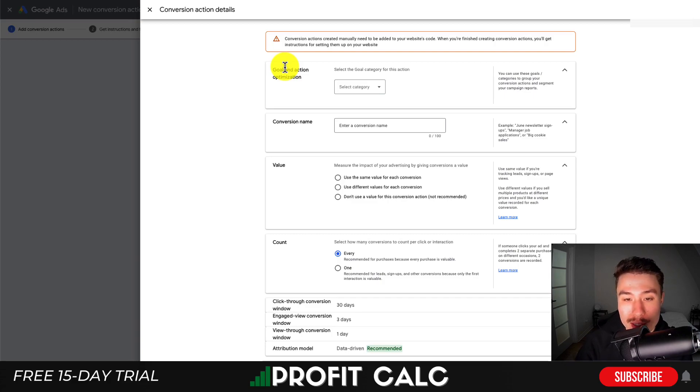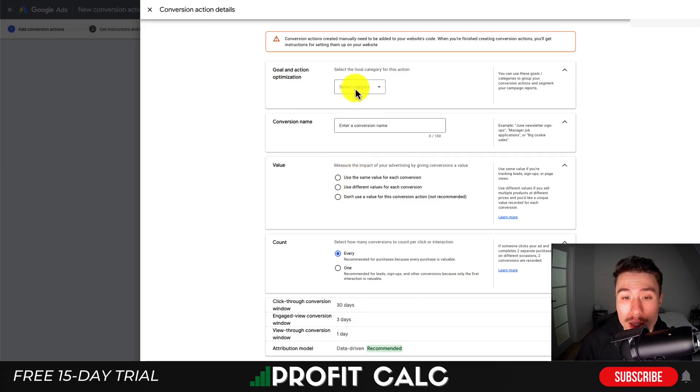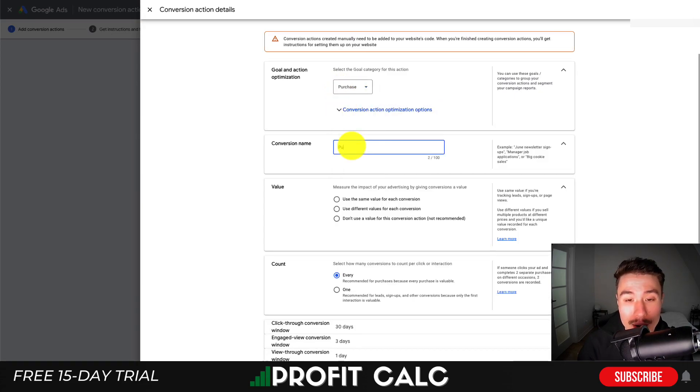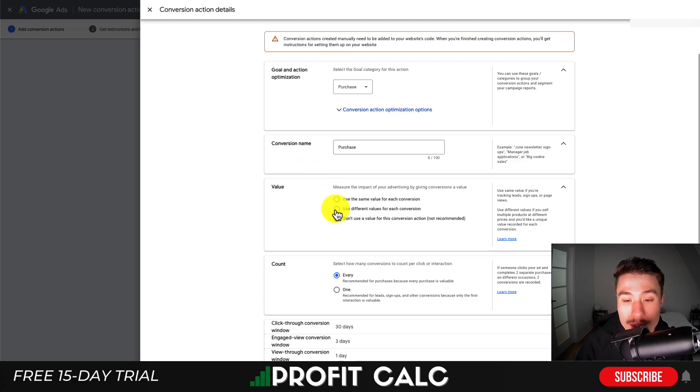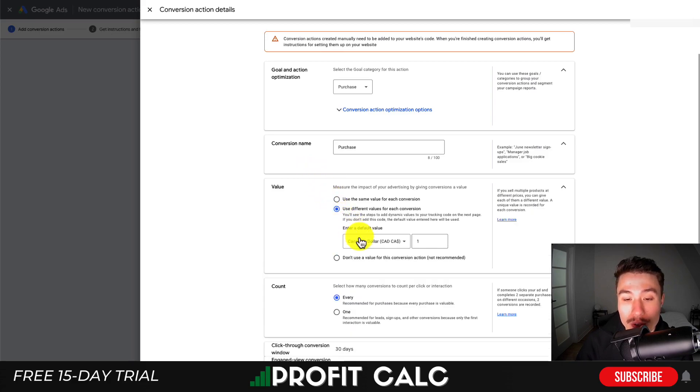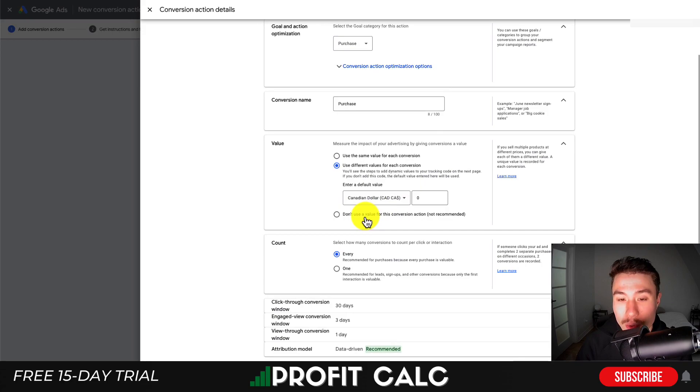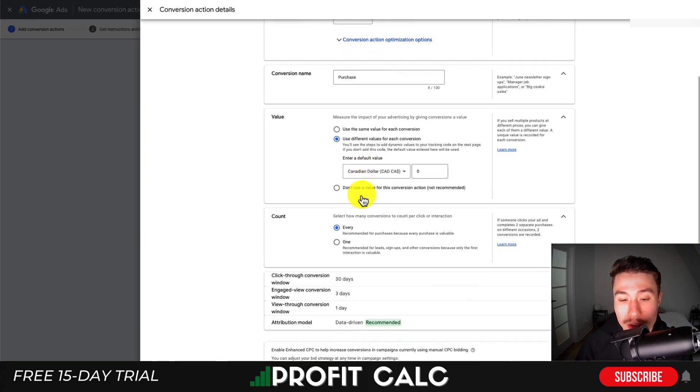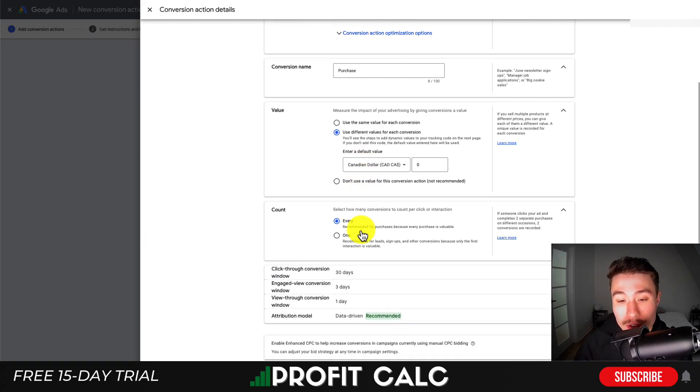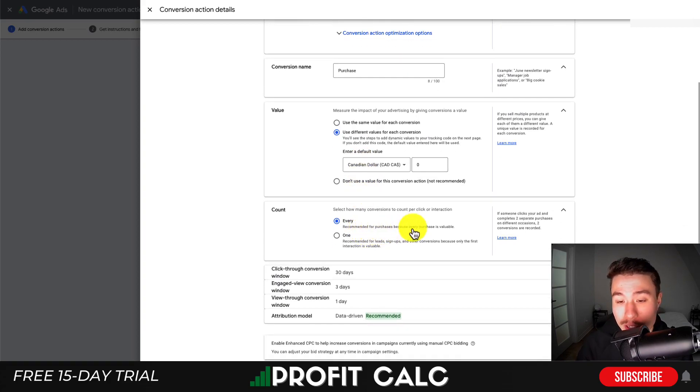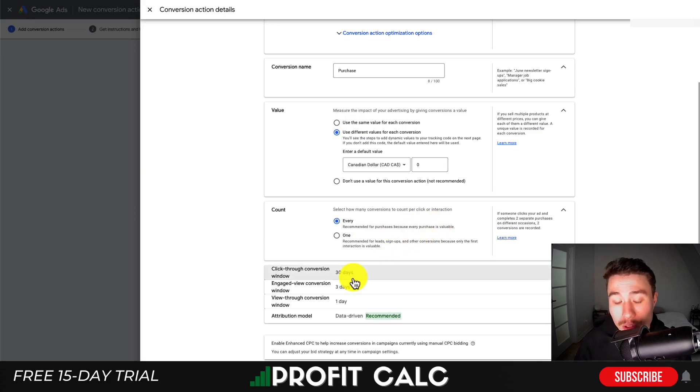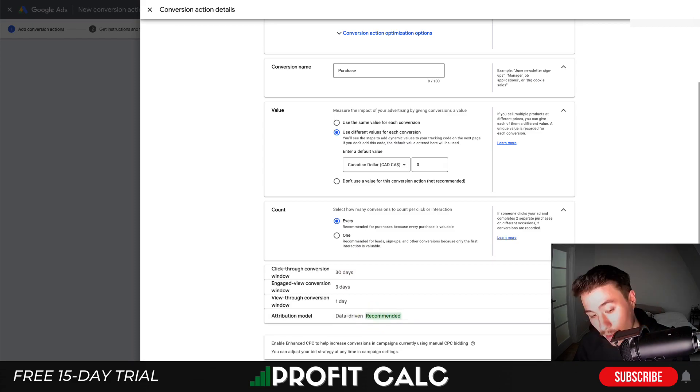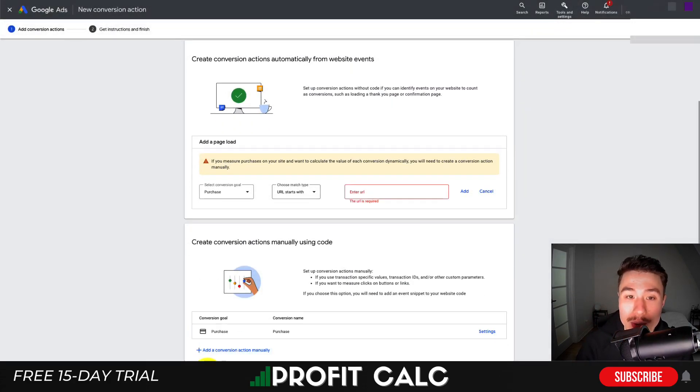This brings me to the conversion action details where I can specify it's a purchase, give it a name, and specify which value to use. For category, I'll select Purchase. The conversion name I'll leave as Purchase. Under value, I'll select 'Use different values for each conversion' with default value as zero, as we'll be using Shopify's own inputs. For count, I'll leave it as Every - that's recommended for purchases. I'll leave everything else as default and hit Done.